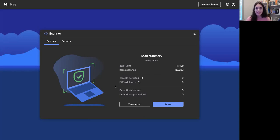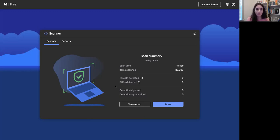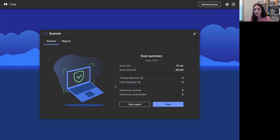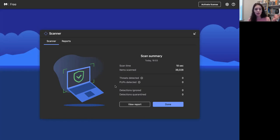So that is basically my take on Malwarebytes, the free version. Again, it's offered in both Windows and MacBook. You should click the link in the description box below. I also have a link for Malwarebytes Premium on discount through the end of January. So if you do want to get Malwarebytes Premium, which I highly recommend, I have a 50% off discount code which I'll put in the description box as well.